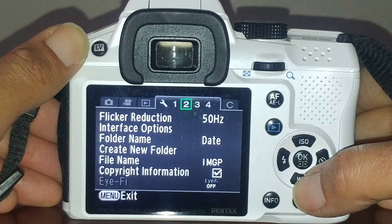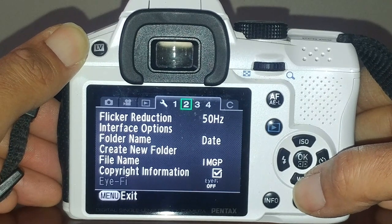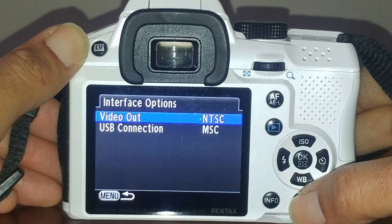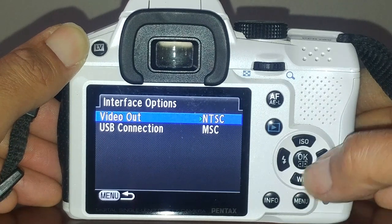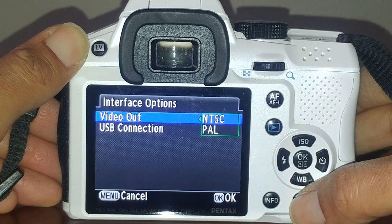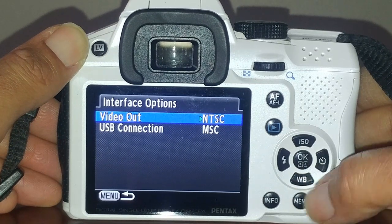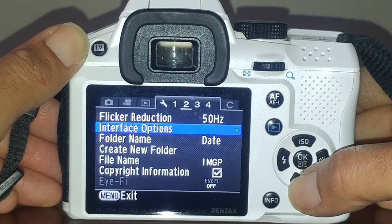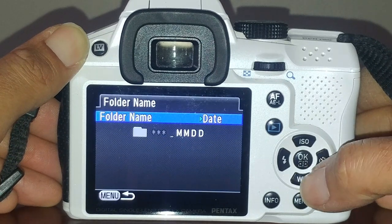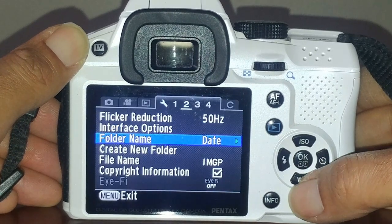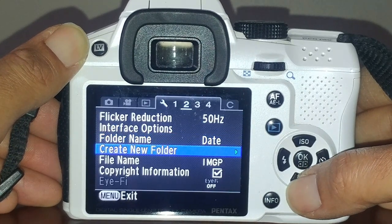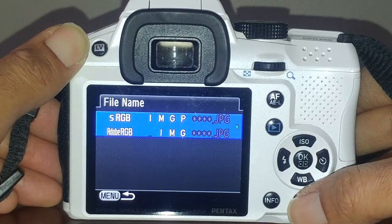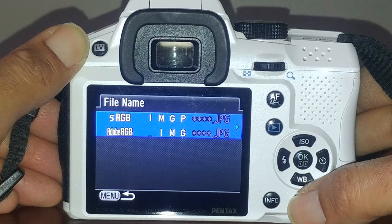In the interface options, that's the video out. If you're in Europe you'll use PAL; in North America we use NTSC. USB connection you can leave as MSC. You can change the way folders are named, create a new folder within the SD card, and change how the file name is written to the SD card.